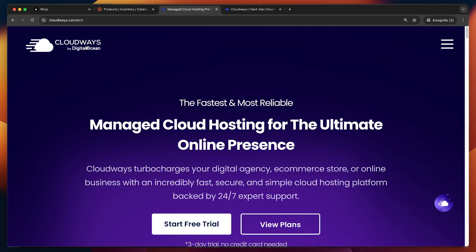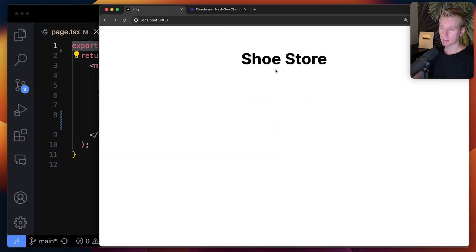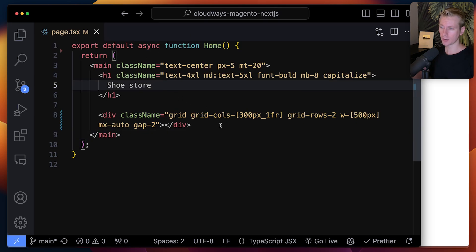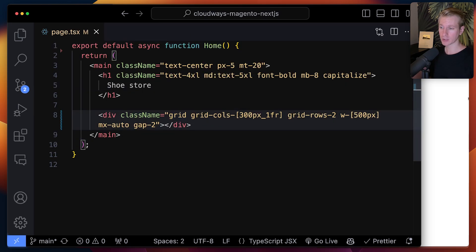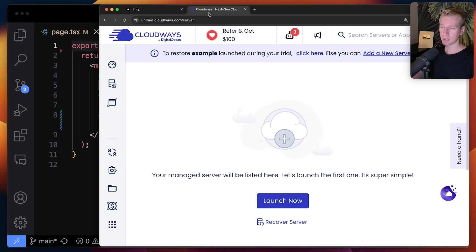If you want to sign up for Cloudways, you can use that link. I'm going to remove all this setup here — we're going to start from scratch and I'll show you step by step how to set this up. So here I have my Next.js app. It's just a very simple boilerplate, just a homepage with an H1 and a grid where we want to display those product images. So we need to grab the data from a Magento instance into our Next.js app.